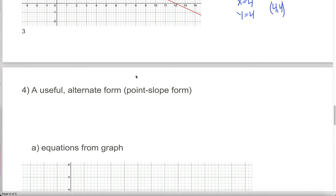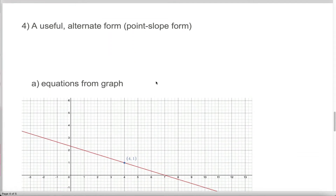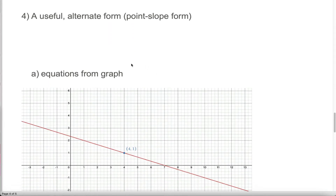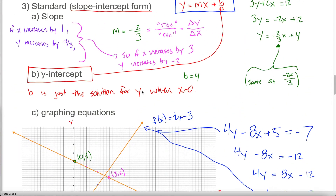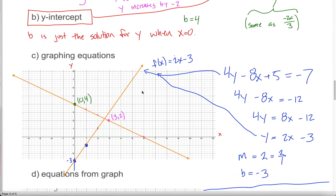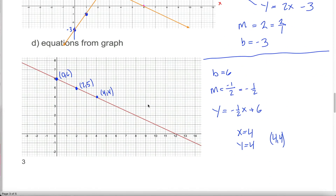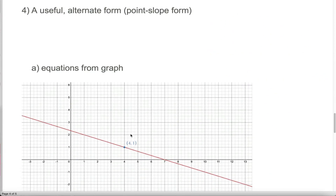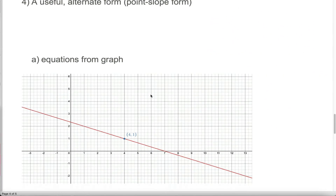There's another form that's referred to as point-slope form, which is also really useful. Much like slope-intercept form, where we learn how to go from the equation to the graph and from the graph to the equation, with point-slope form we can go in both directions.